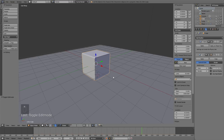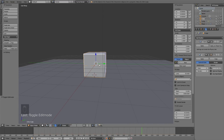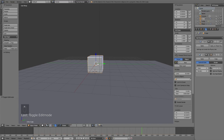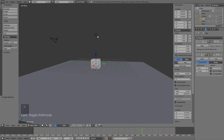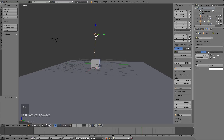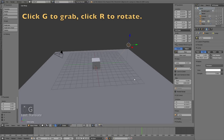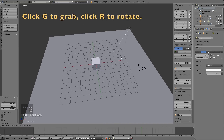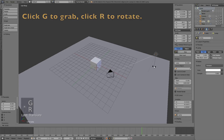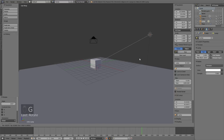The next step is to add the lighting and materials. Select the lamp and go into Lamp Settings, make it a Sun, change the size to about one, click Use Nodes, and increase the strength so the light becomes stronger. Press G to grab it and R to rotate the sun.